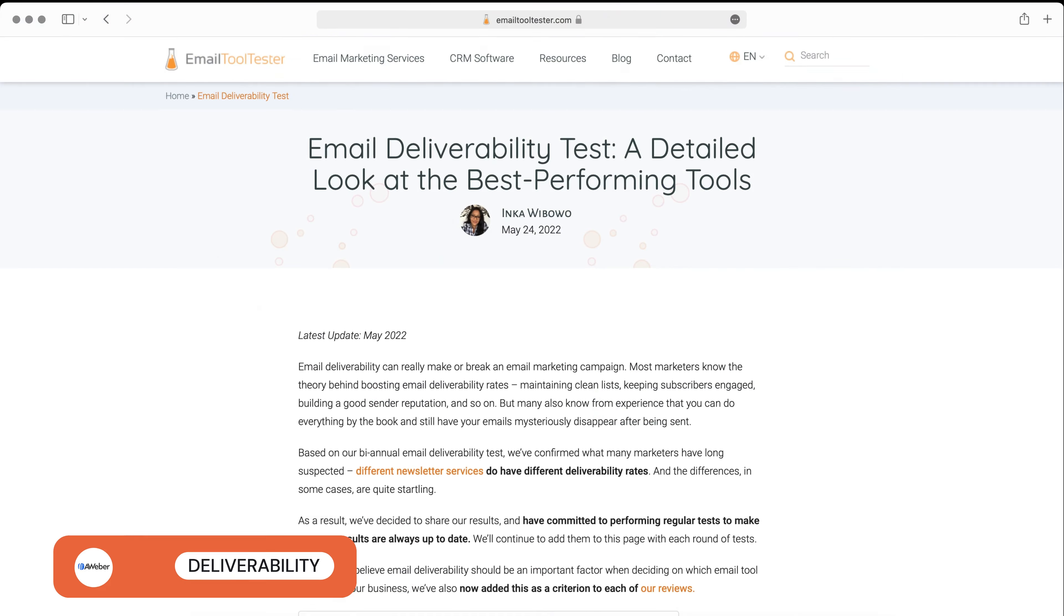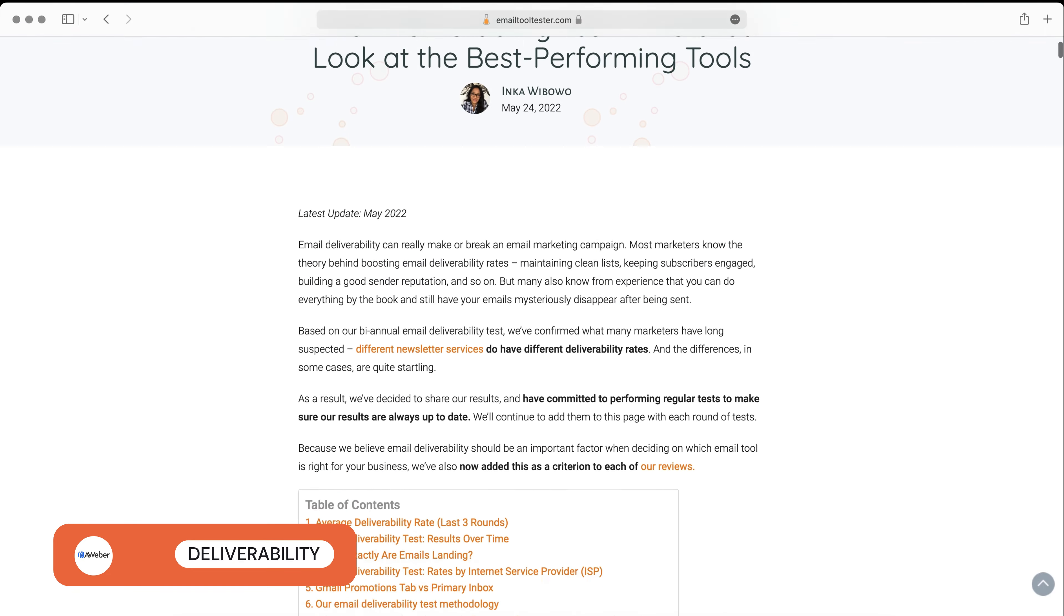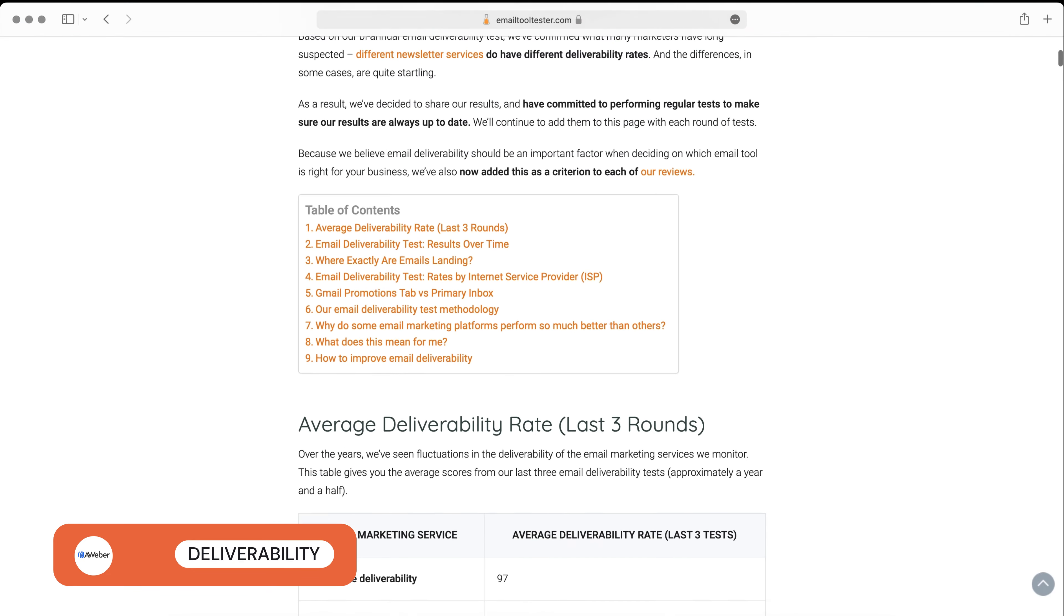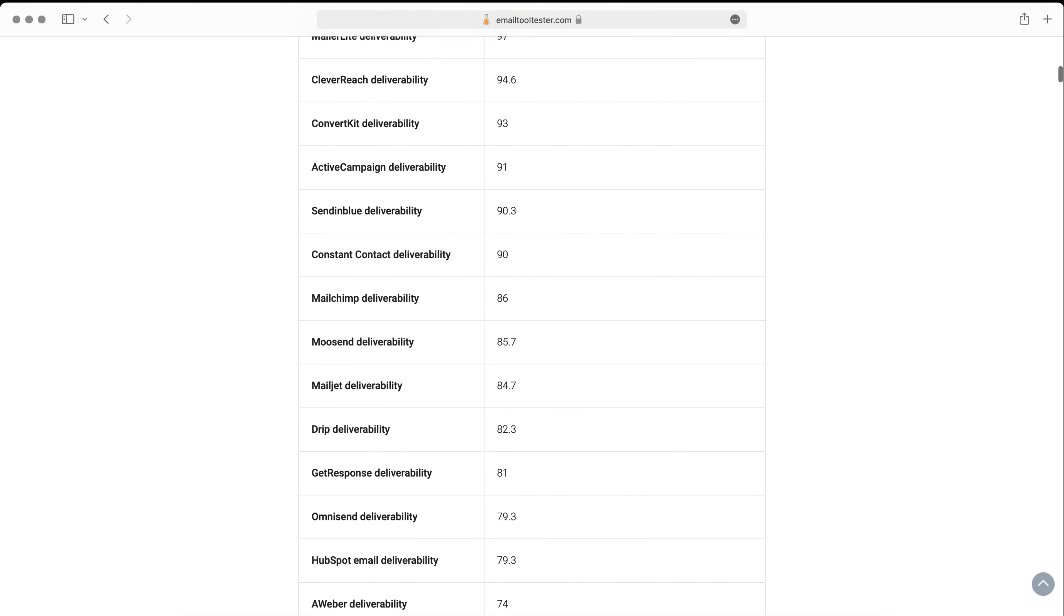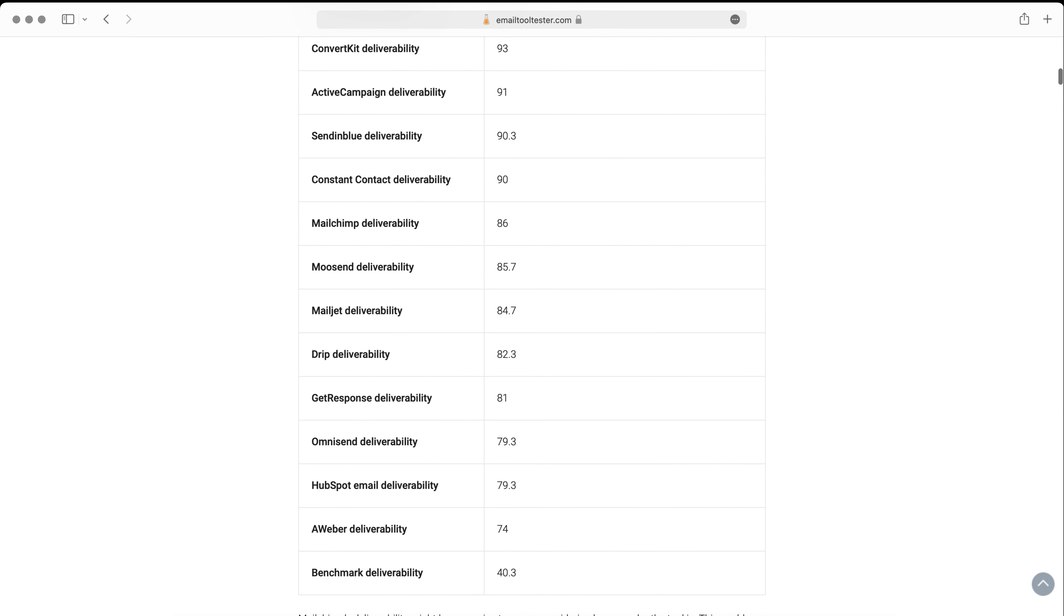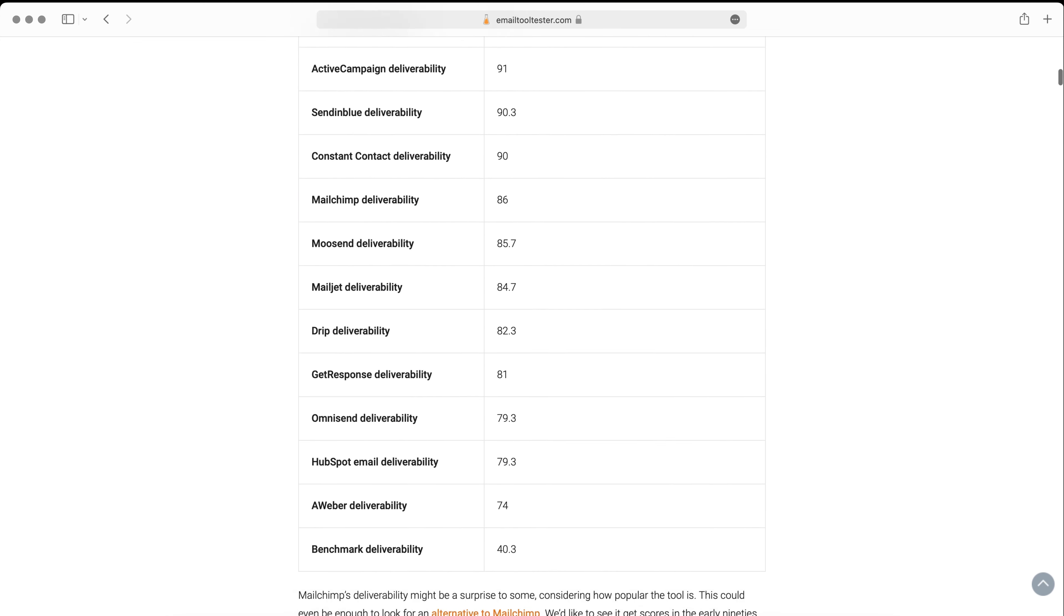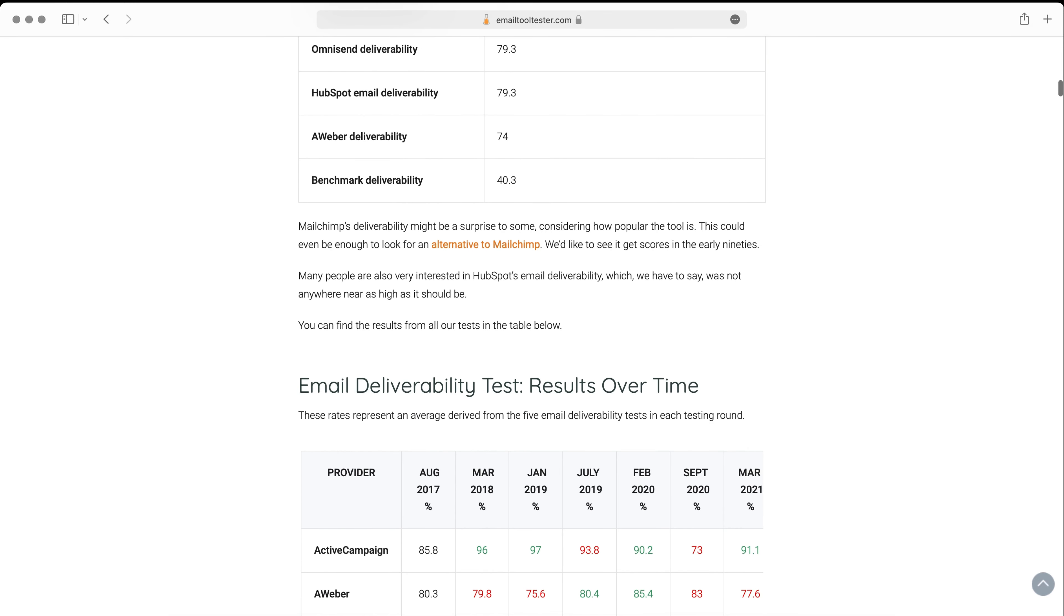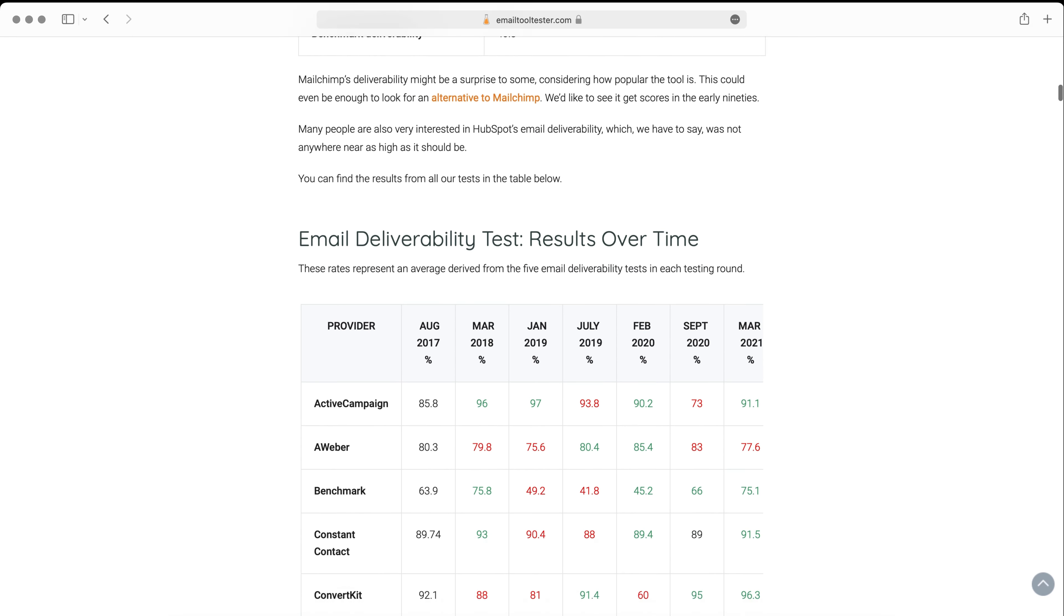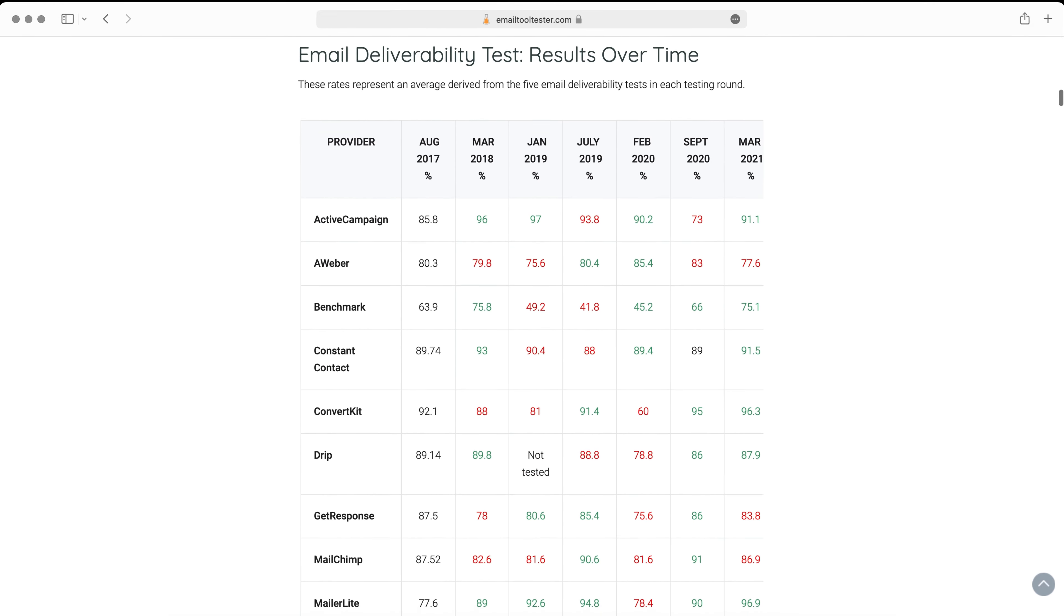Email deliverability is another area Aweber doesn't do so well in. At ToolTester, we do biannual tests where we track the rate at which email marketing providers manage to land emails in the recipient's inbox, as opposed to them ending up in spam or going missing.